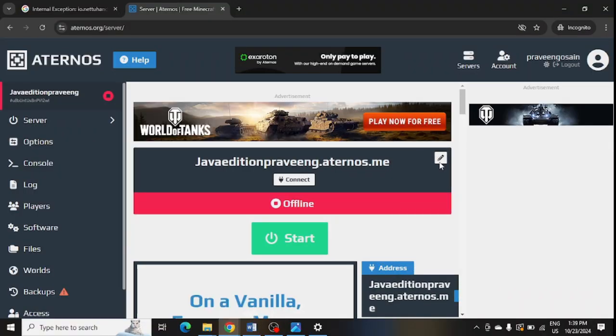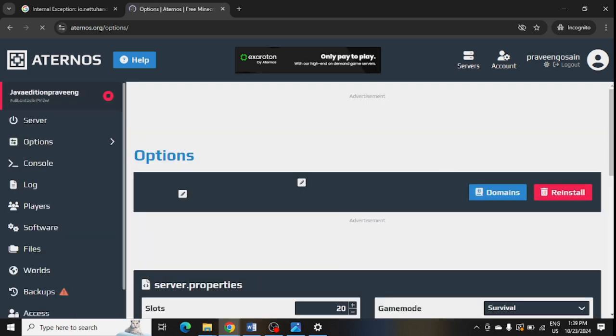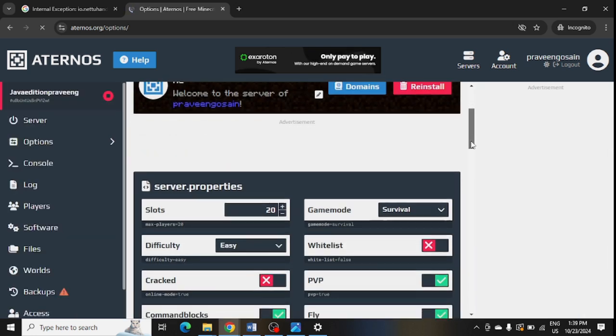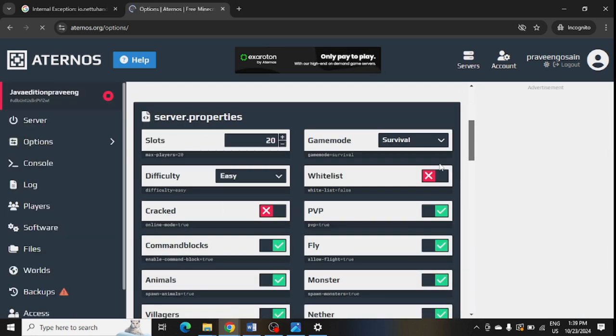After that, step number five is use the whitelist or allow list. This is my internal account. You just need to click on this pencil sign in front of your server page, and your server details will open up.